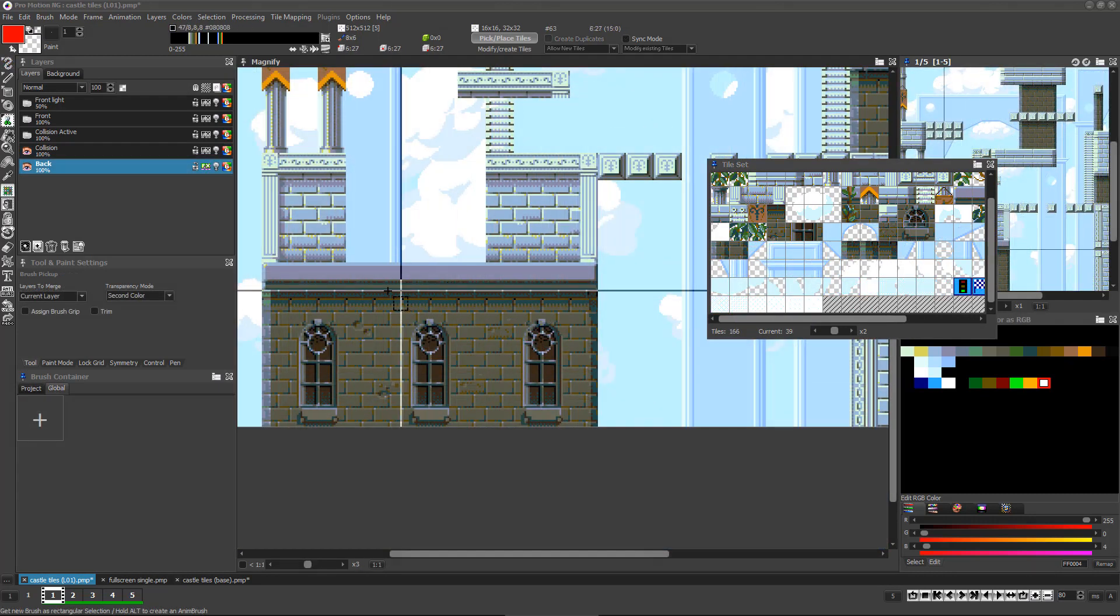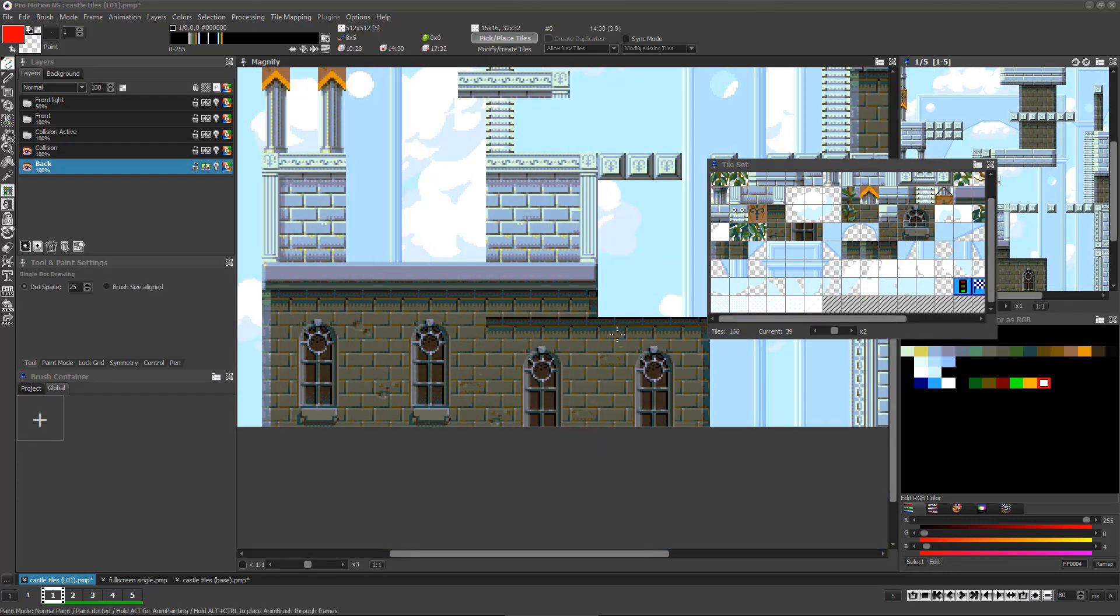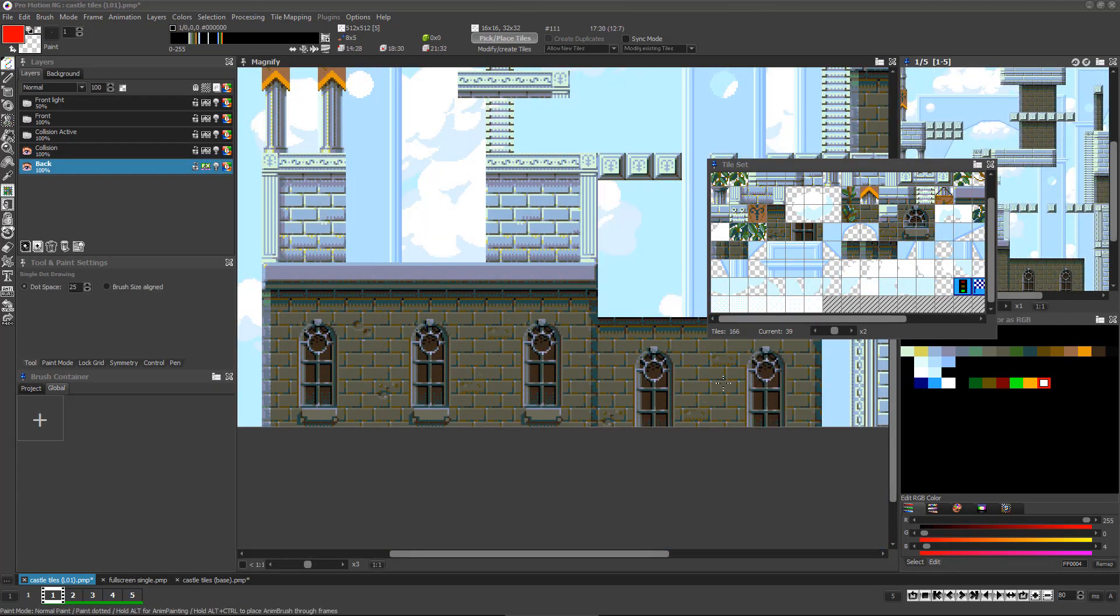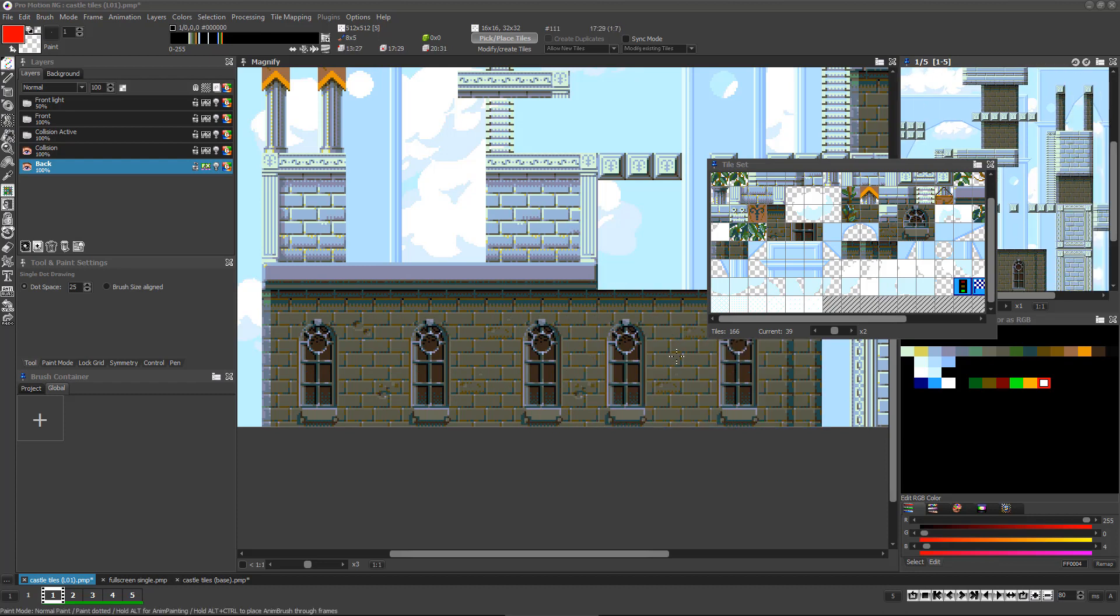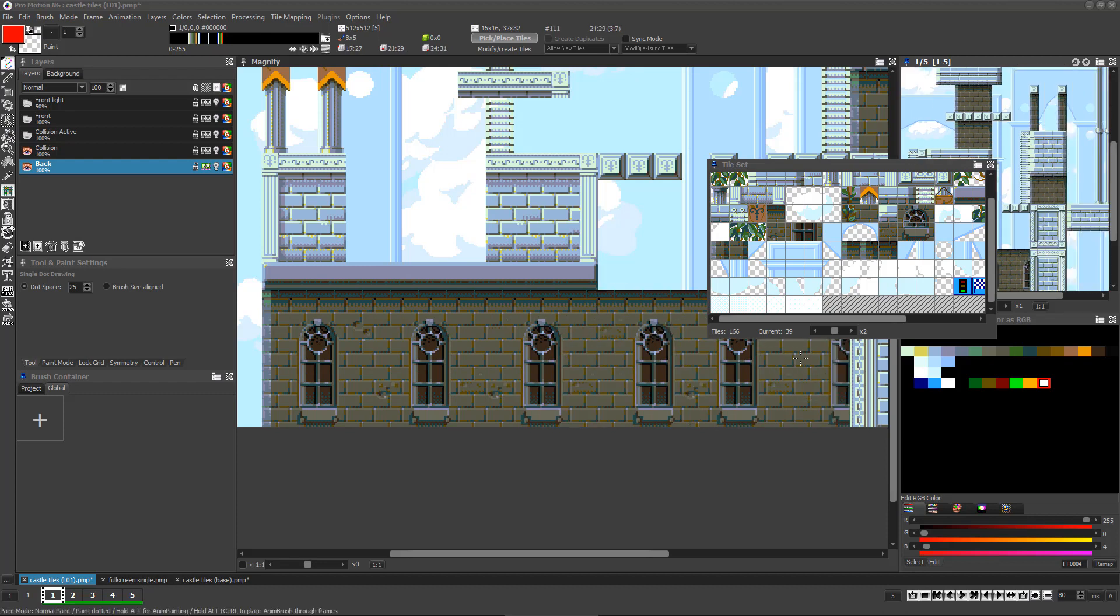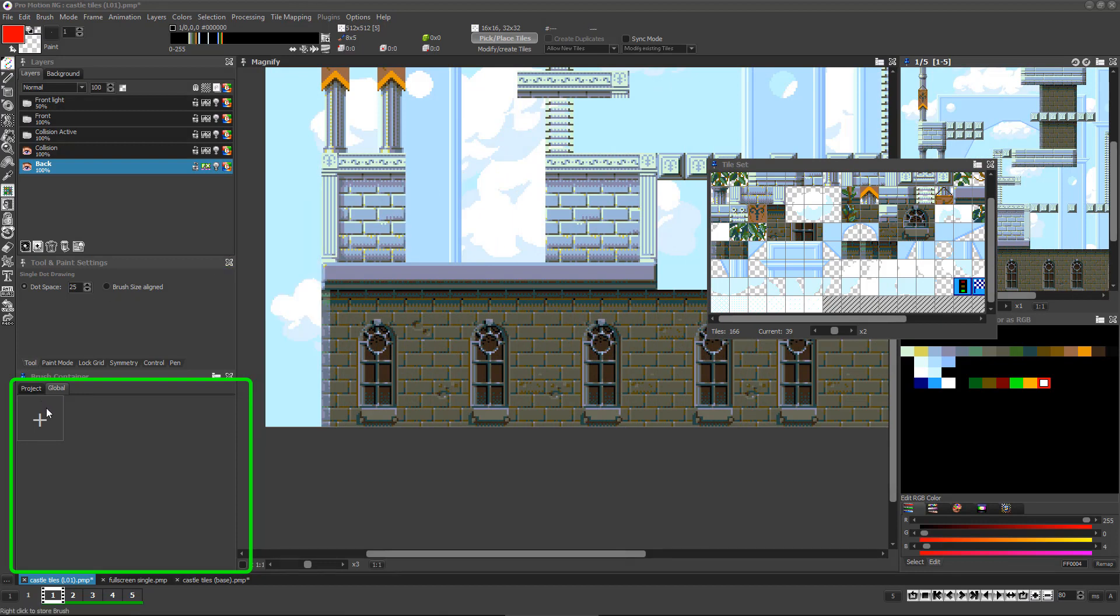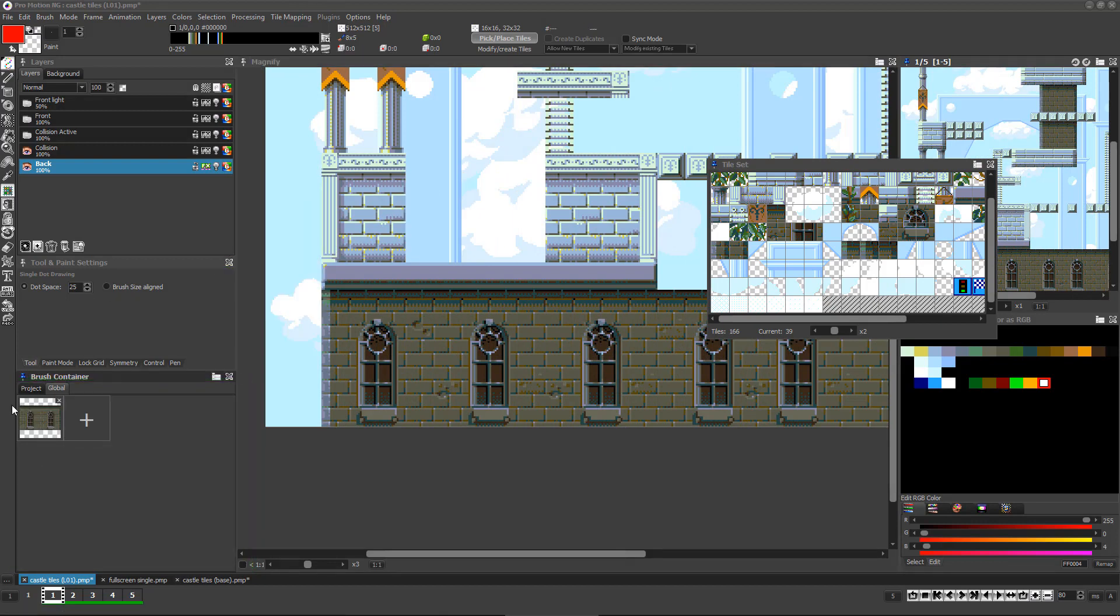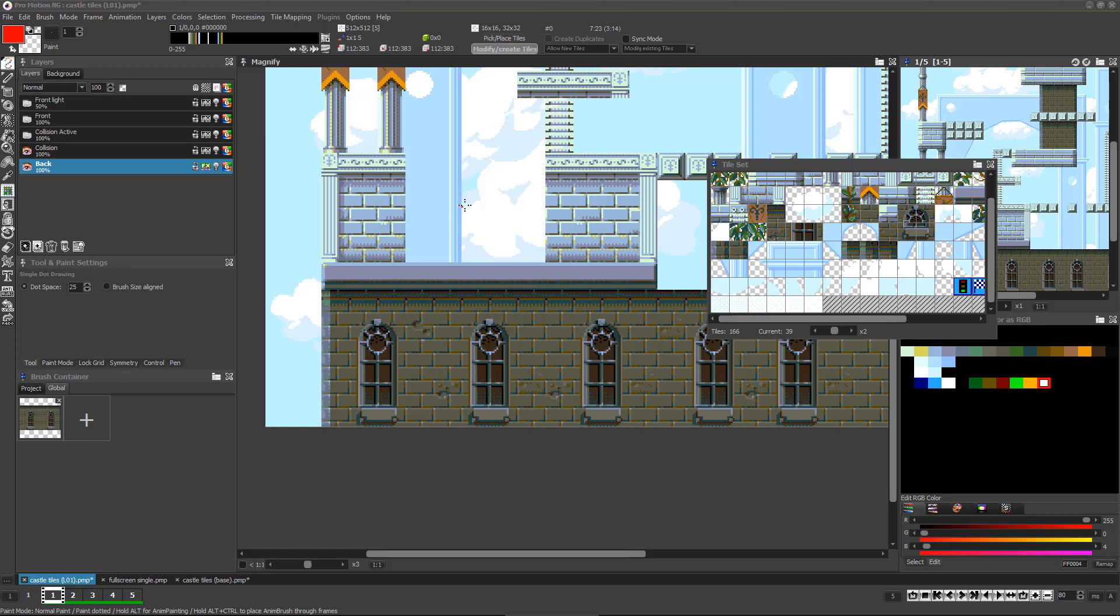You can use the brush grabbing feature to grab parts of your map that you've already assembled from multiple tiles to place elsewhere as prefabricated tile sections. You can also right-click on any unoccupied spot in the brush palette to store these assembled map sections for later use.